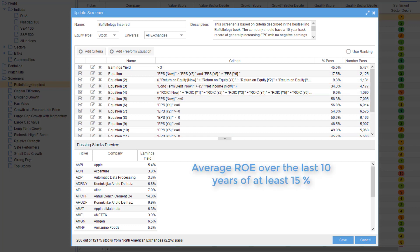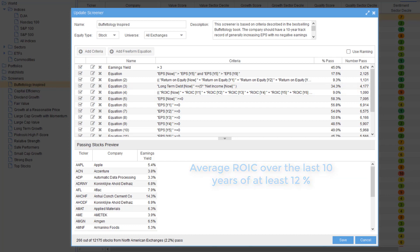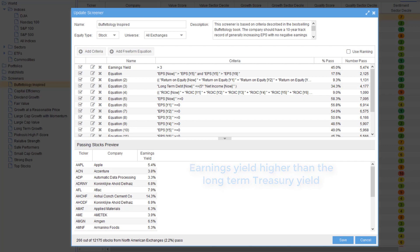Average return on equity over the past 10 years of at least 15%, average return on invested capital over the last 10 years at least 12%, and earnings yield should be higher than the long-term treasury yield.